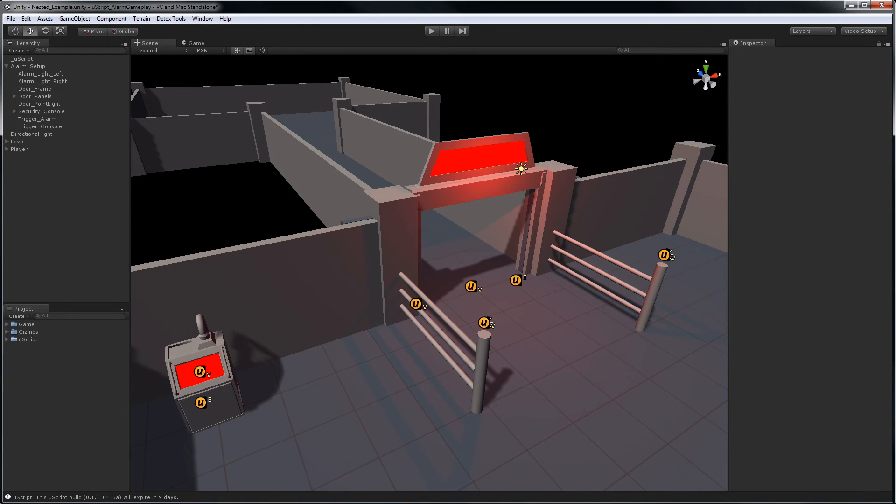There has been a lot of discussion about Uscript being able to encapsulate its visual scripting setups into a custom action node, so I thought I would give you all an early preview of that system.